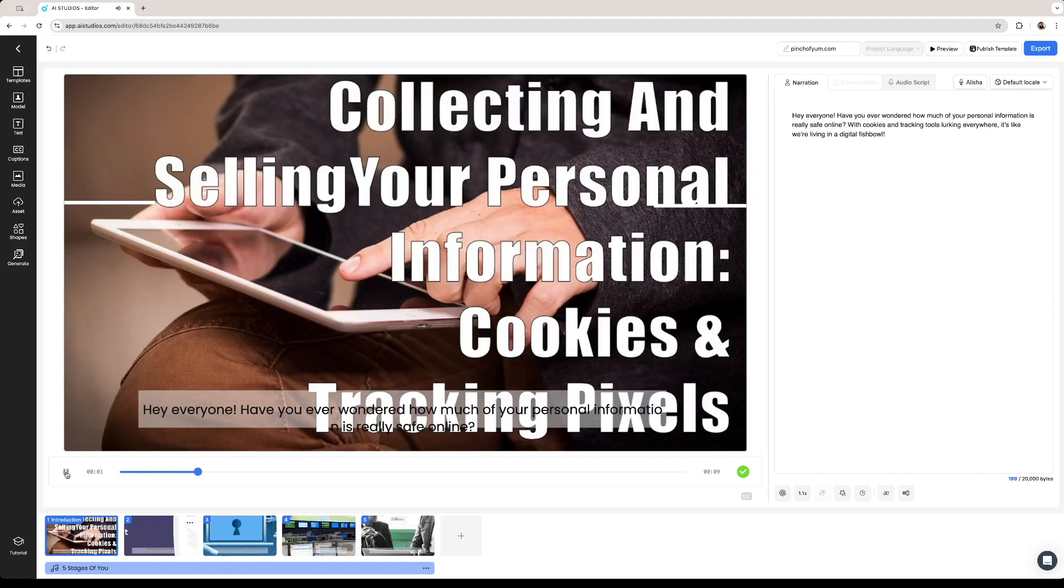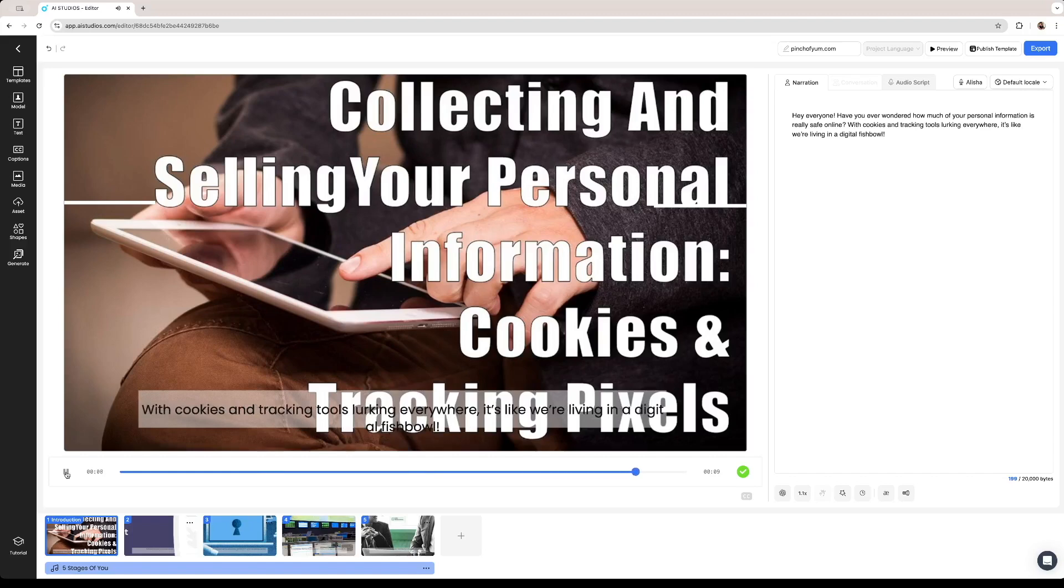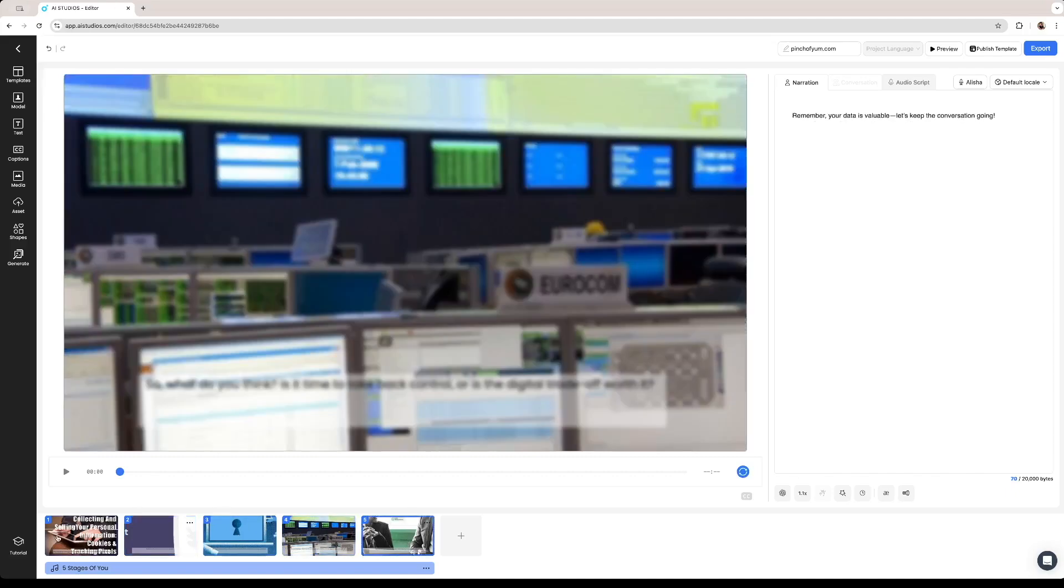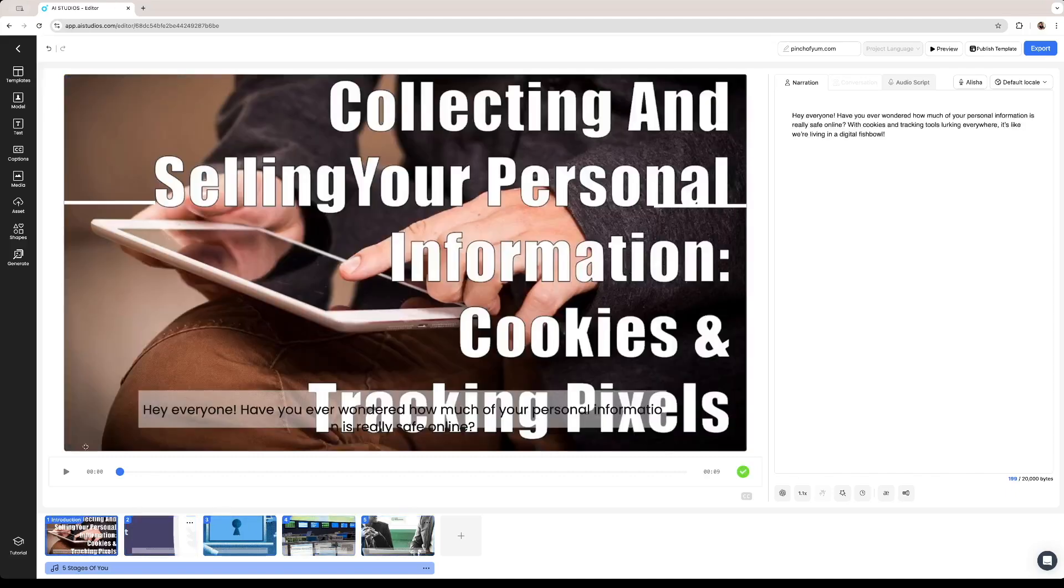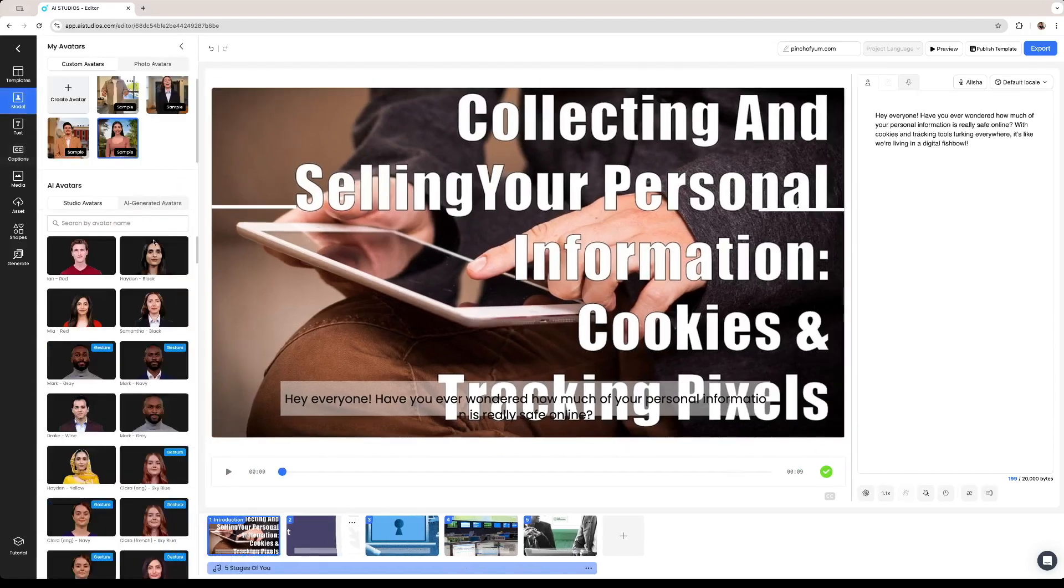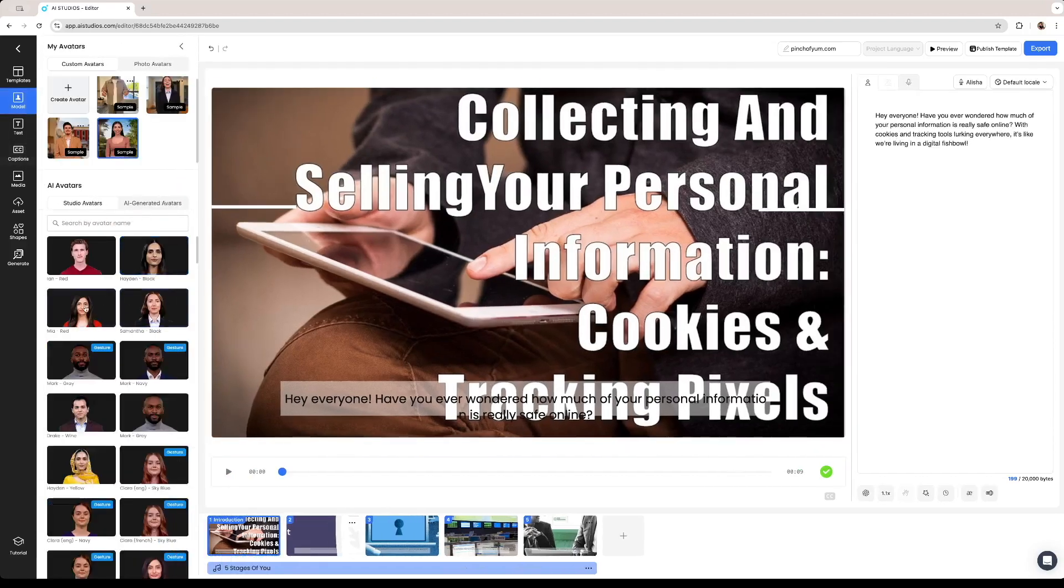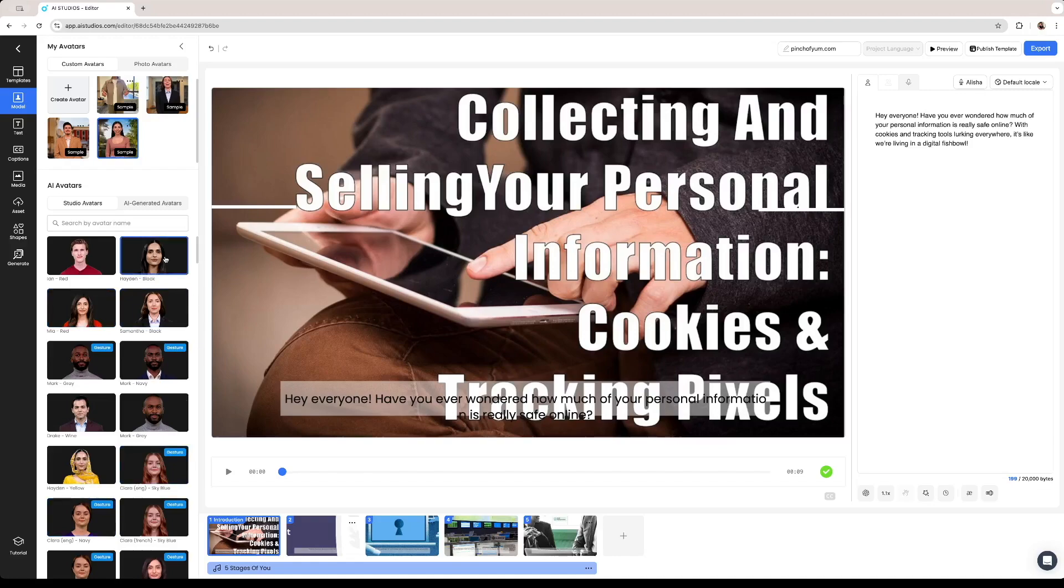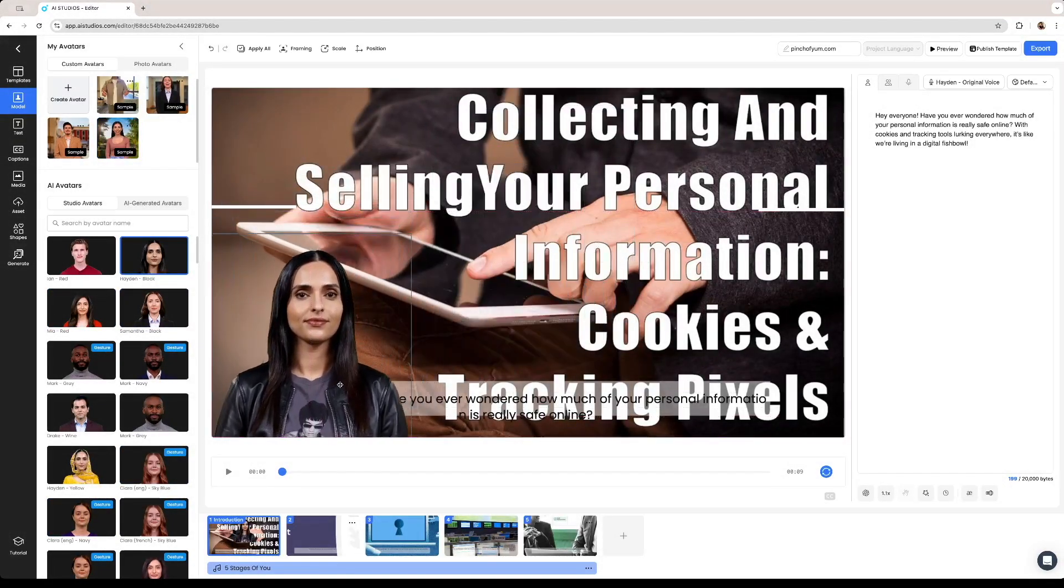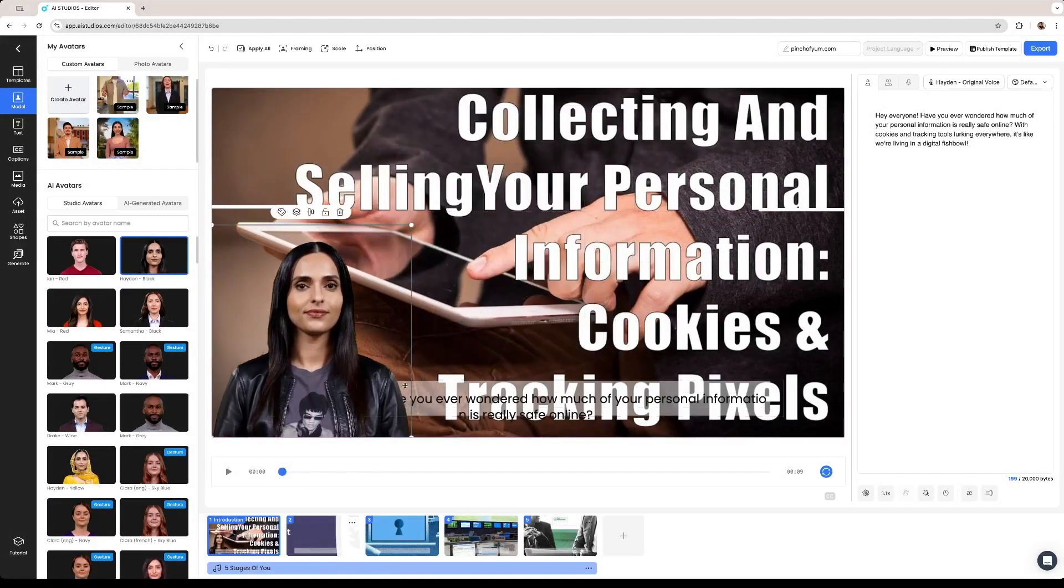Hey everyone have you ever wondered how much of your personal information is really safe online? With cookies and tracking tools lurking everywhere it's like we're living in a digital fishbowl. As you see we are using the voice of the avatar that we picked. She is not visible as of now but if we click on model right here we can look for her once again. I believe it was this one if I'm not mistaken. We can add her right here.